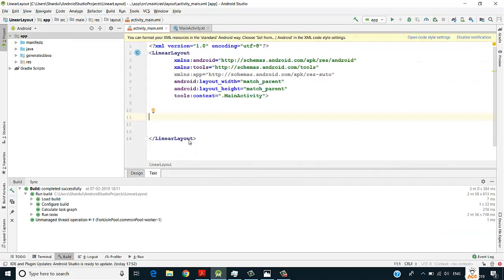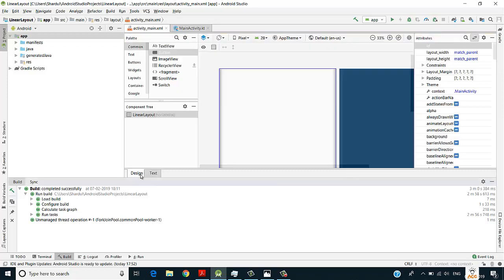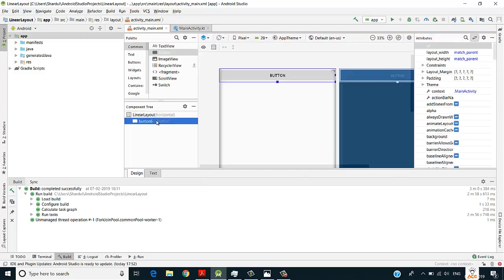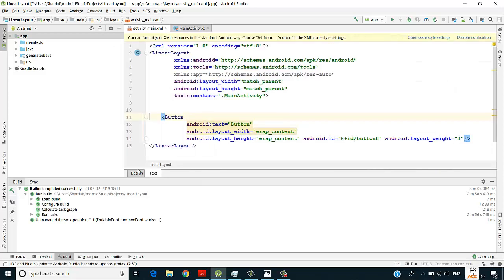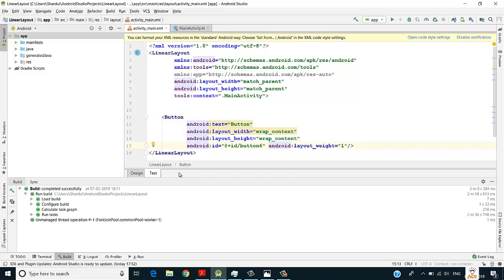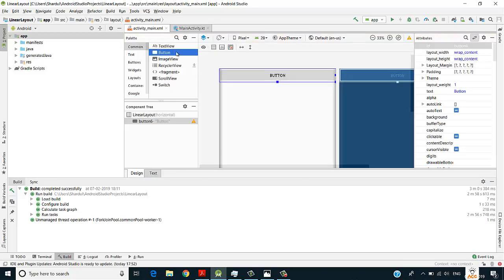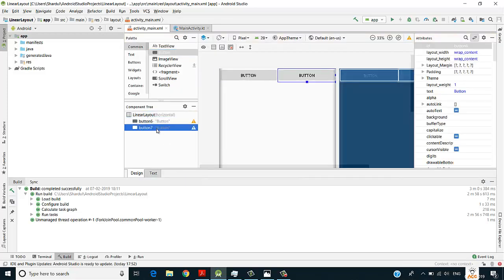Under this linear layout I'll drag and drop a button. I'll take one more button and drag and drop it under the first button. So these are the two buttons you can see.